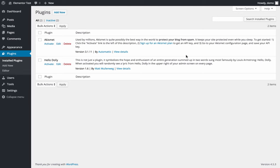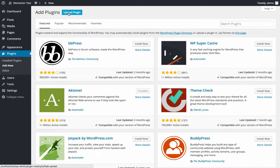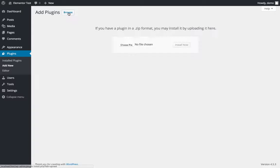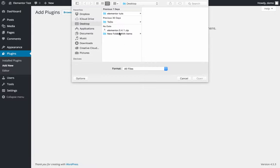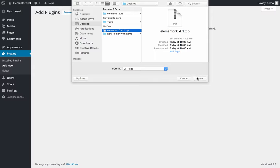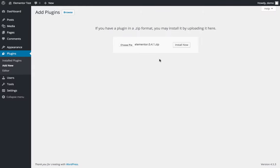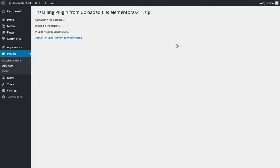I'm back to the dashboard. In the plugins page, click on add new, upload plugin, choose the file. This is the right file, and install now.